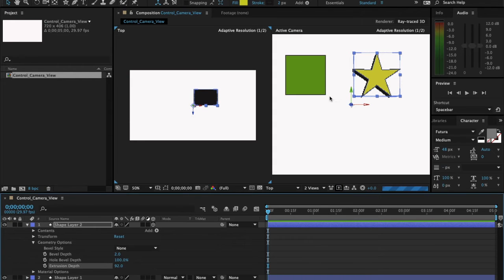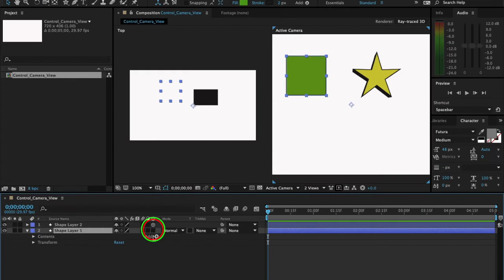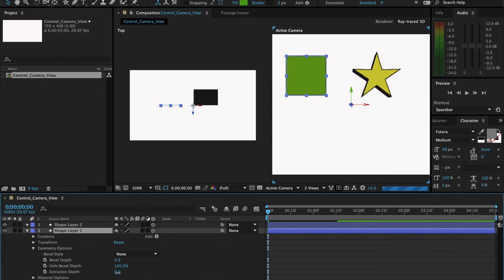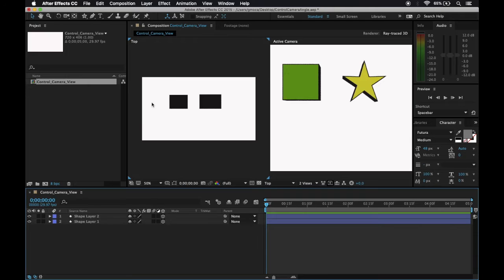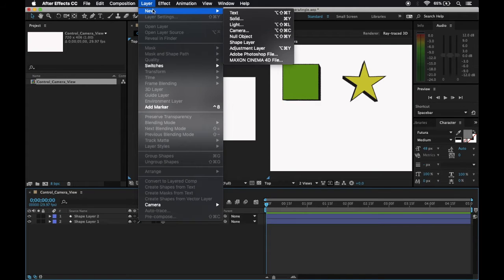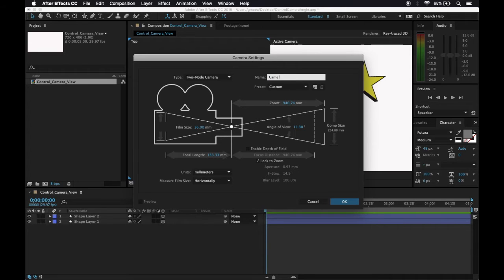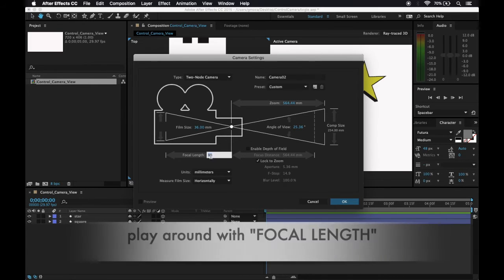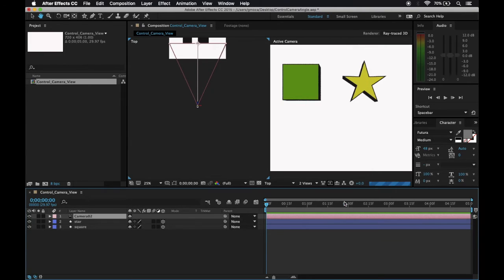The same goes for the rectangle. If I'm going to click the 3D layer, I'll have Geometry Options and then try to extrude this also. Let us display the camera by clicking Layer, New, then Camera Layer. Once you open the camera settings, I'll name this as Camera 01. For beginners, it is best to choose Two Node Camera, which I will explain later. I'll change this to 40 millimeters and leave everything as default. Click OK.